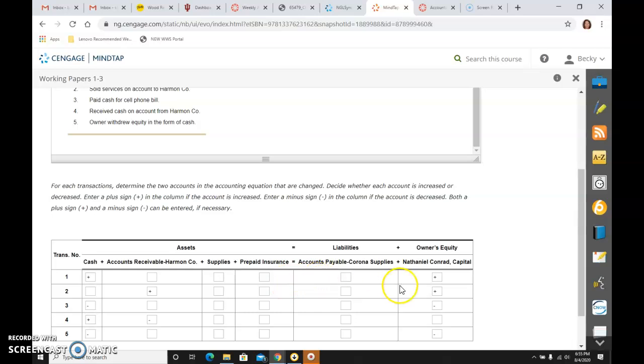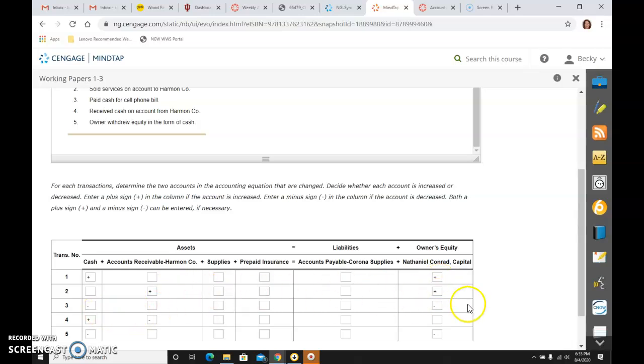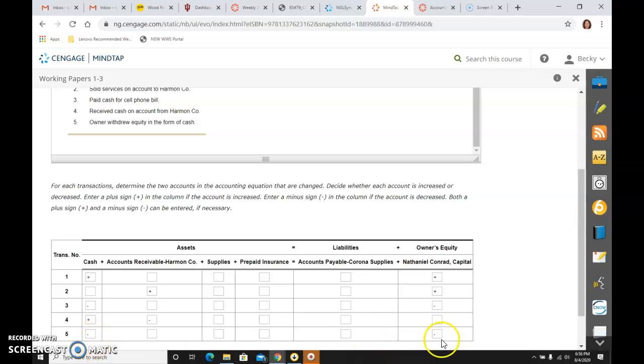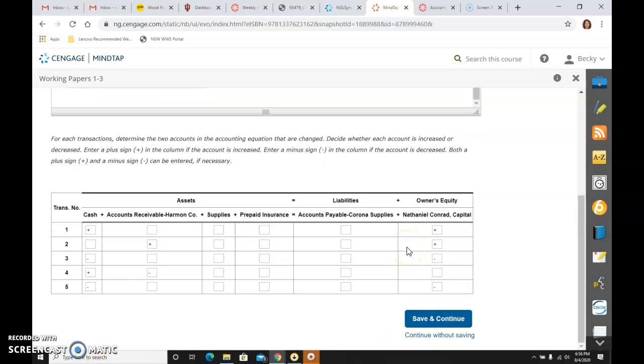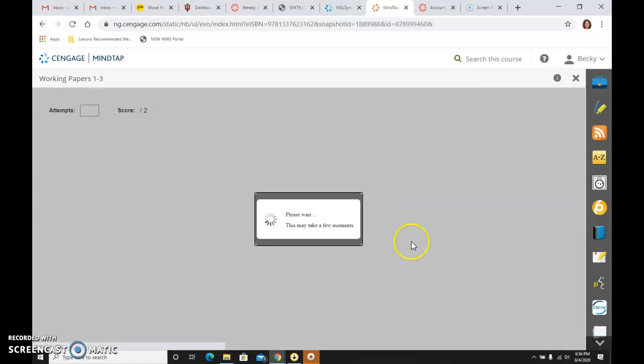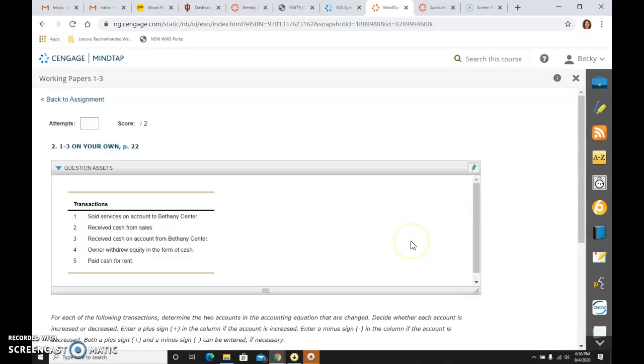So then just glancing back, I want to make sure my equal sign here. Here I have a plus equals a plus, a plus equals a plus, a minus equals a minus, a plus and a minus negates each other. So I have nothing. So I can save and continue and go on to the next part of this,